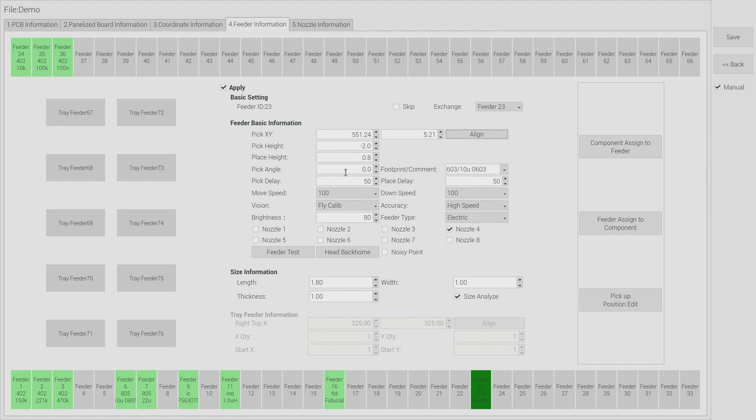We like to push the component into the panel by some very small amount. So here the place height is 0.8 millimeters and the thickness is 1 millimeter. So that difference, that 0.2 millimeters, is how much the component is going to get driven into the panel.